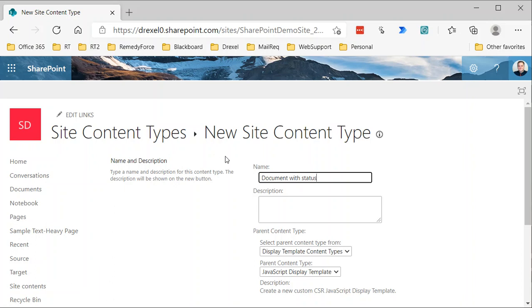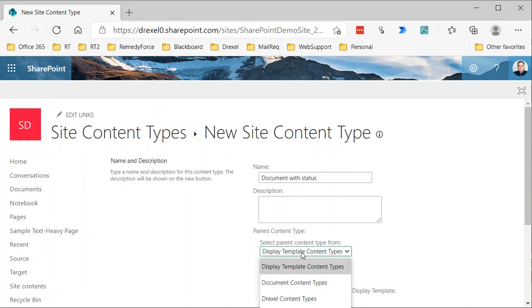What you do whenever you're creating a site content type is that you start with an existing content type and modify it. There's always a parent content type, and this new content type I'm creating will be a child content type of that parent. What that really means is that when you make a change to the parent, the child content types will inherit that change, but you can modify the child content type to be different from the parent in other ways.